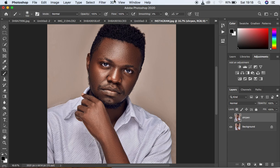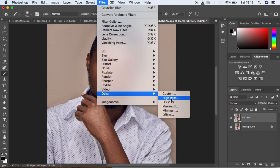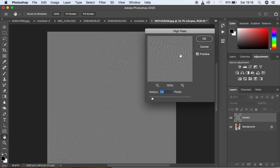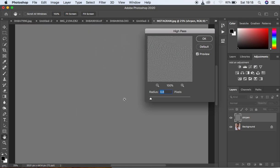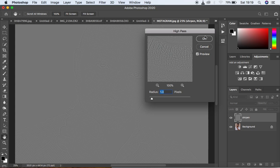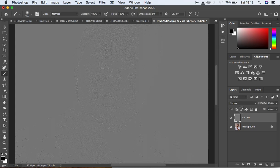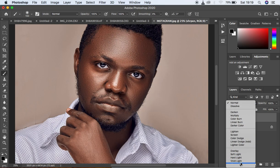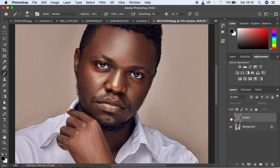Go to Filter, then Other, then High Pass. This is where the magic happens. Move the slider to a point where you start to see the image outlines — usually between 1 and 1.5. For this case I'll go with around 1.3. Hit OK. Then come to the blending mode and change it from Normal to Vivid Light.